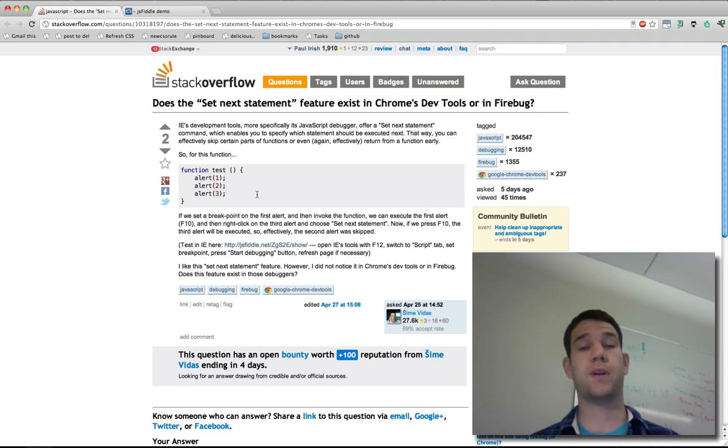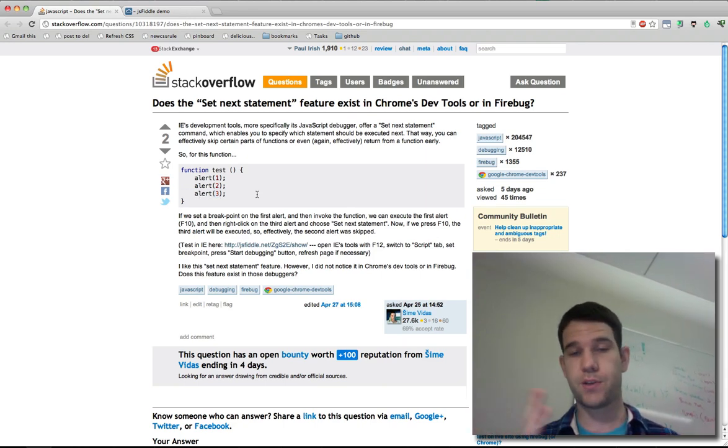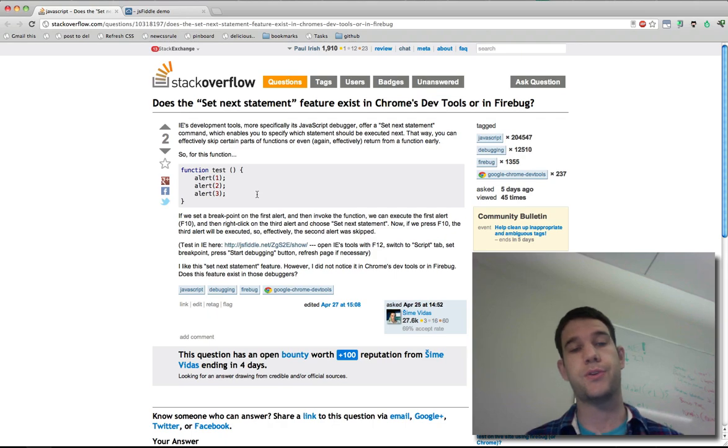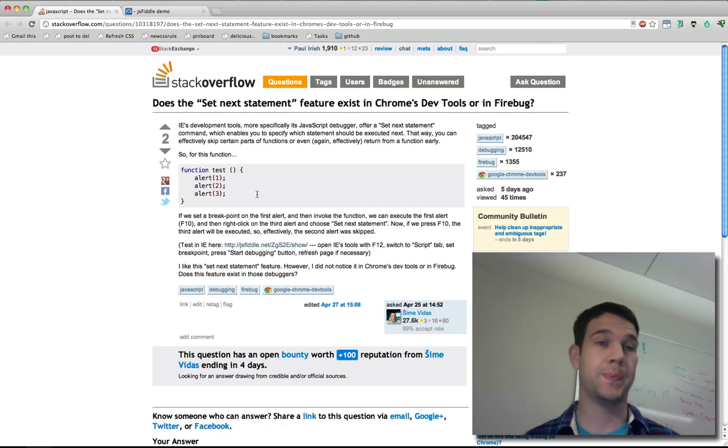Now while I don't know of any sort of feature in the Chrome DevTools for this, I'll show you what you can do.